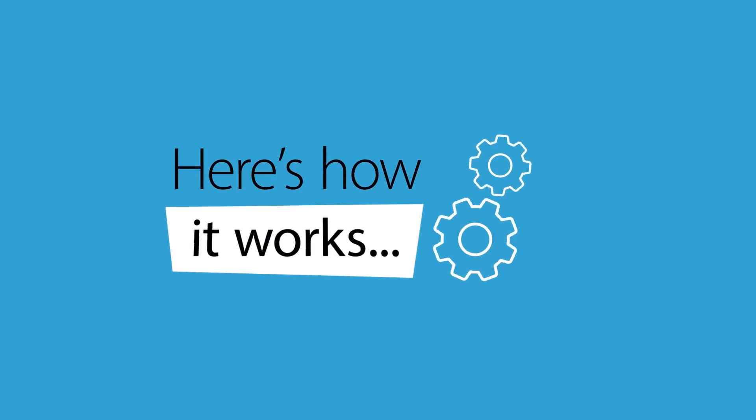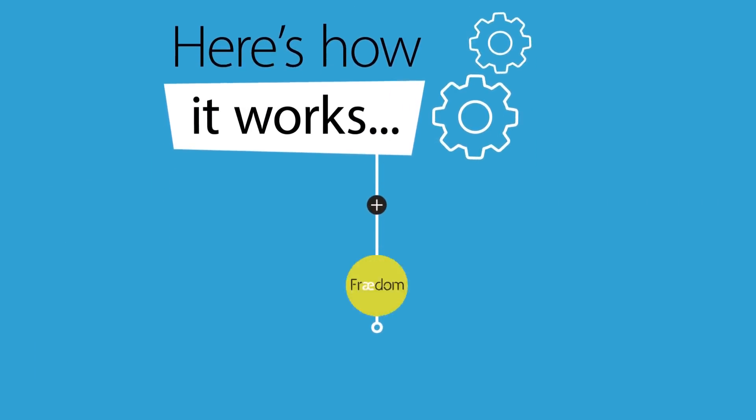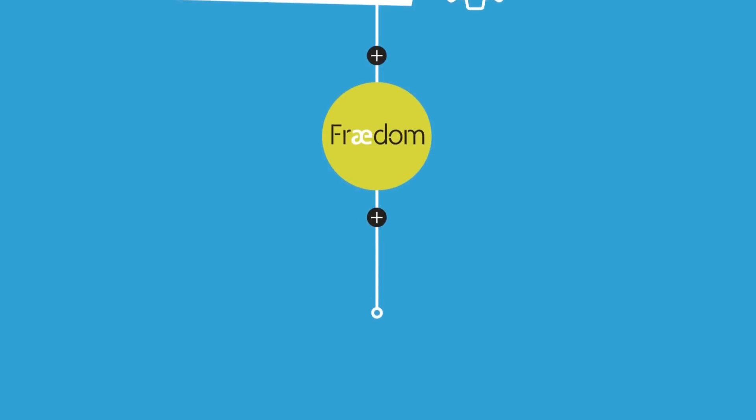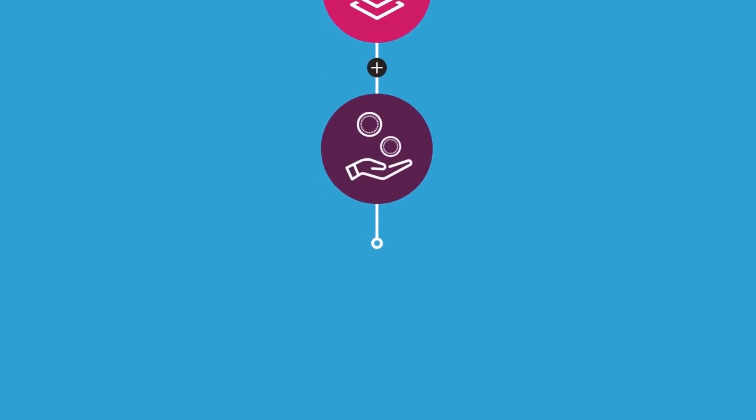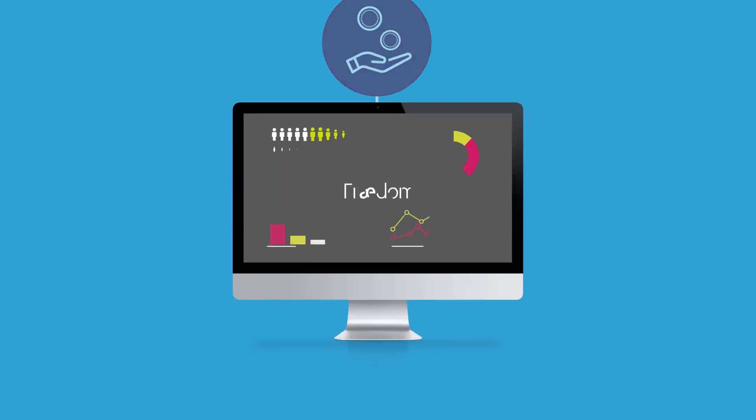Here's how it works. Freedom fits with your existing invoice systems to automate all your payments in one place.